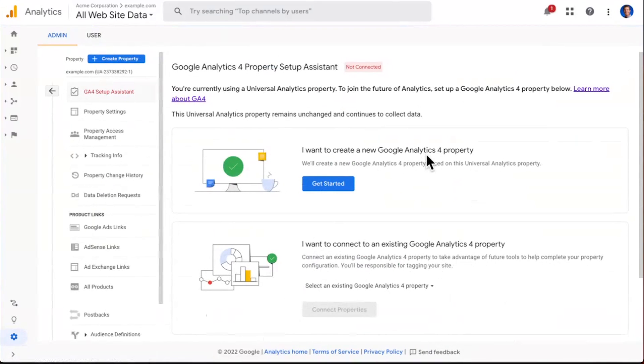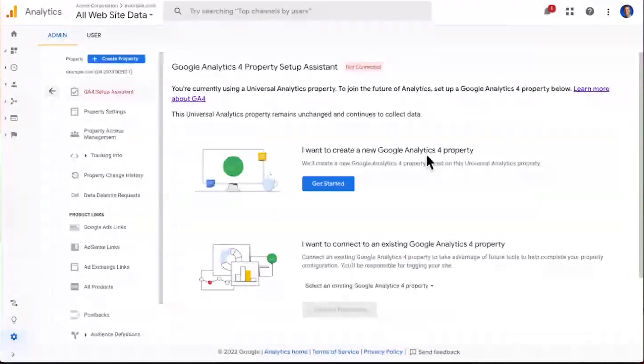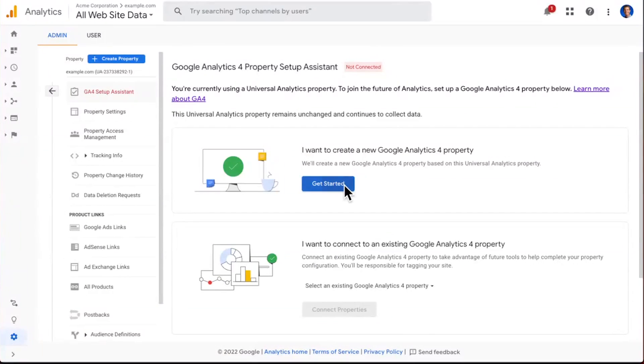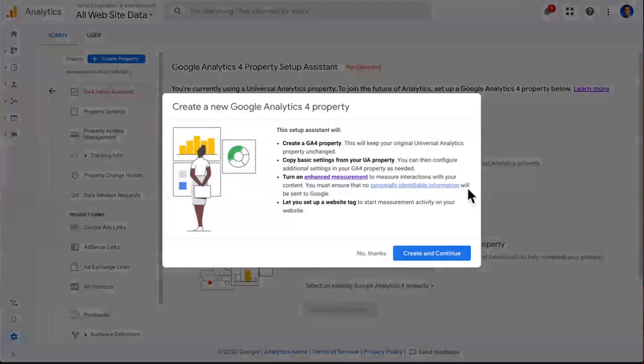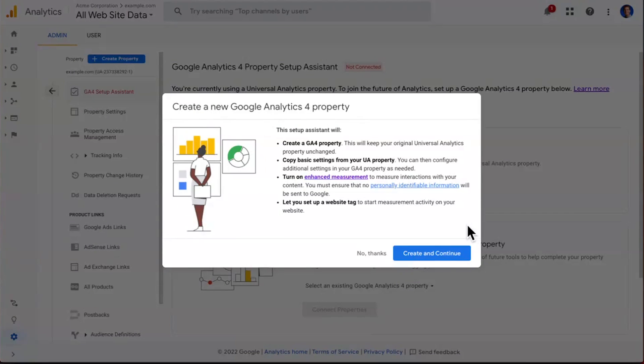The first one here is a wizard that we've created that does a lot of work for you. It'll create a brand new GA4 property and copy many settings over from Universal Analytics. To use that, you simply click the Get Started button, and then up comes a pop-up, which shows you a bit more information about exactly what data we're copying over from Universal Analytics. If this looks good to you, you go ahead and click the Create and Continue button.